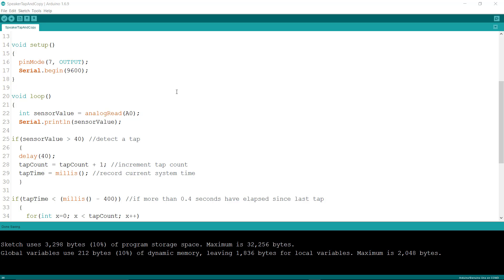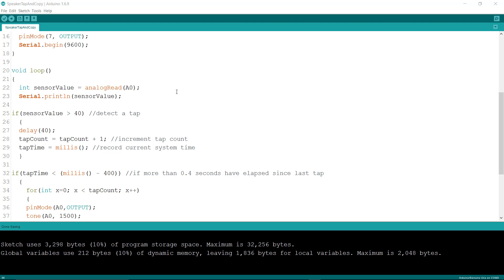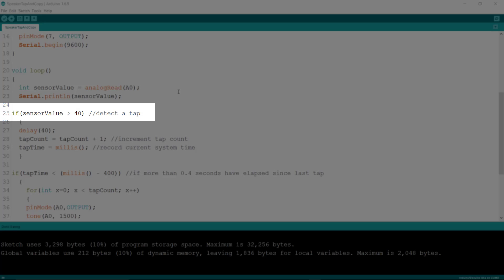What we're doing right now is we're checking for the value on A0, and if that value is over 40 for this particular speaker—it has to be over 40—it detects a tap.